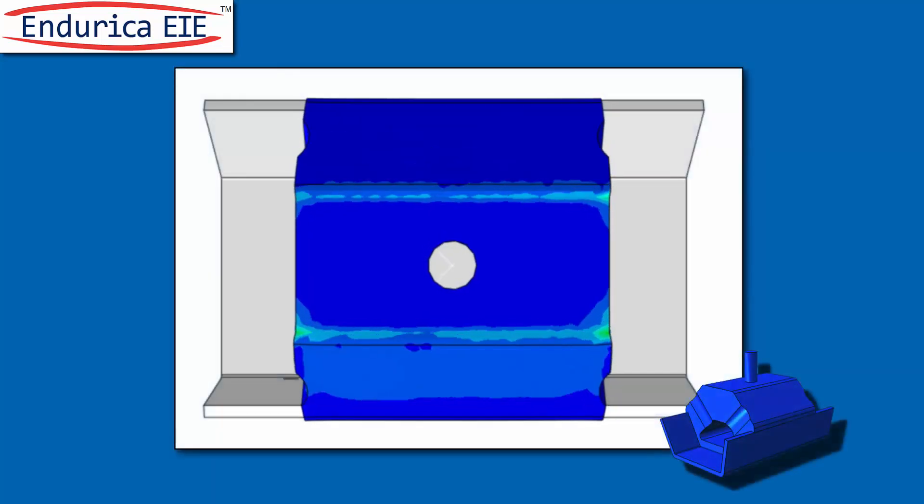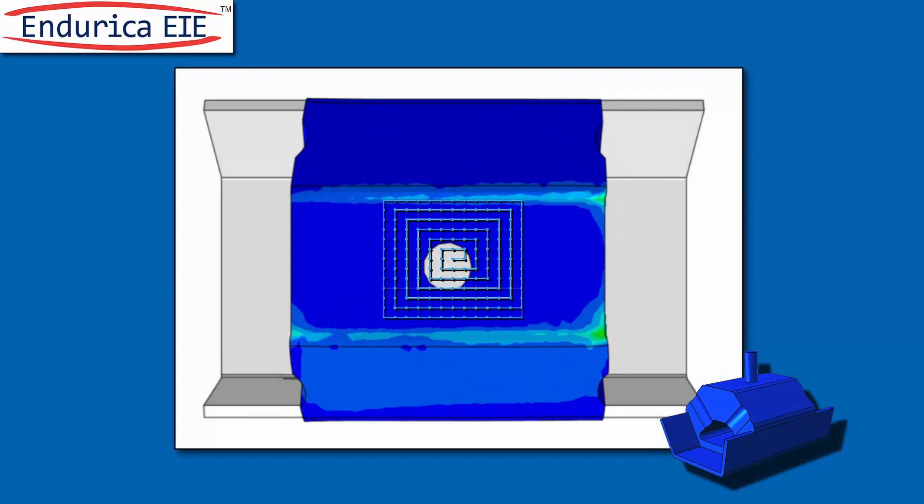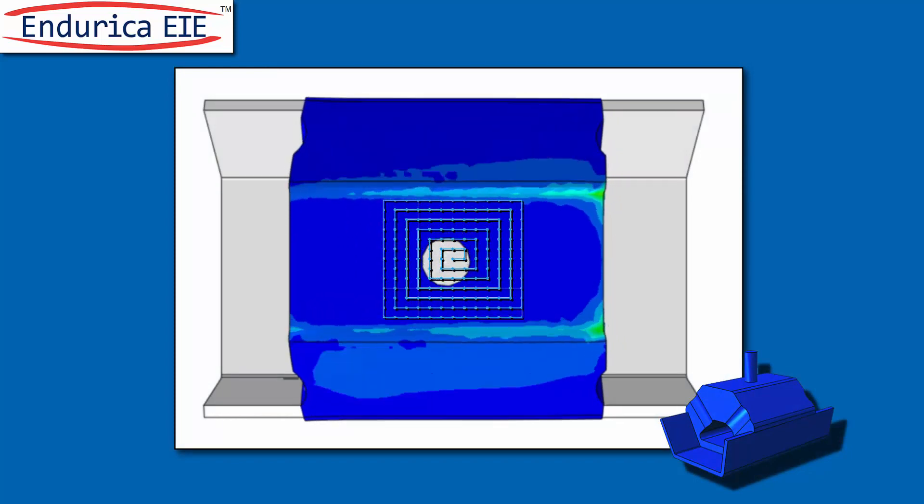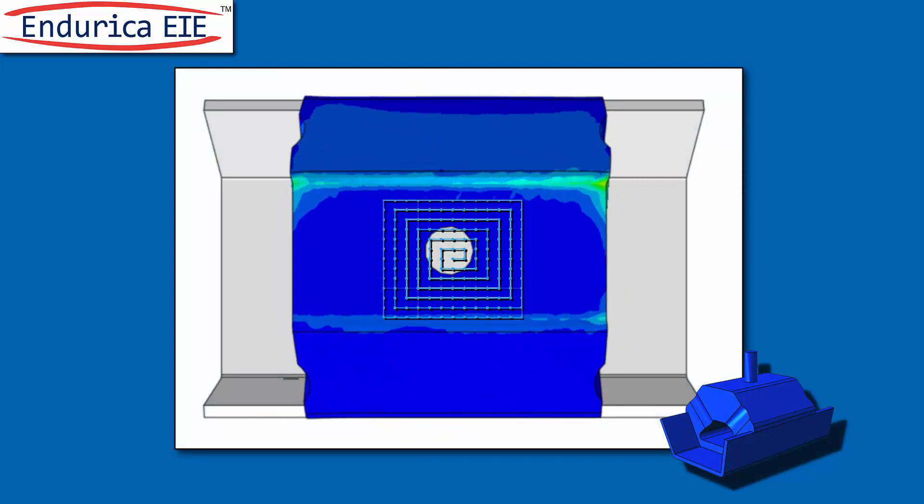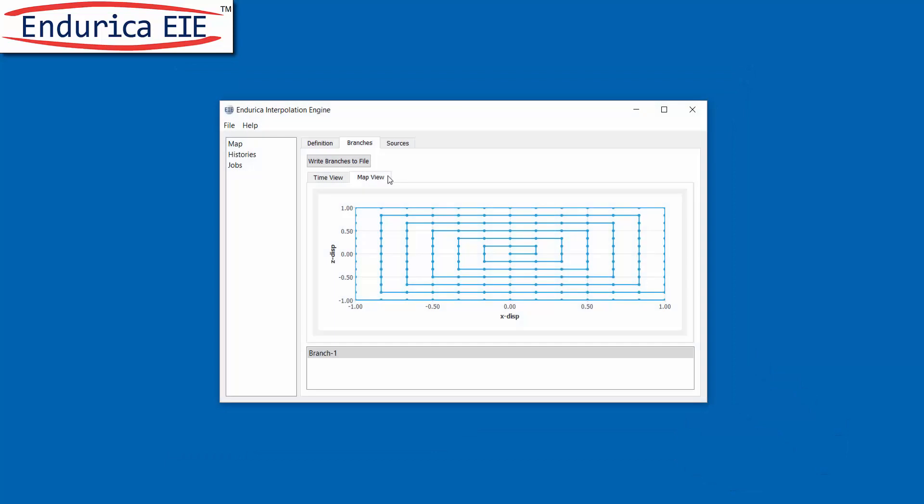This overhead view makes it easy to see how the model moves under EIE's command. After execution these finite element results are added to the EIE project and the map is ready to go.